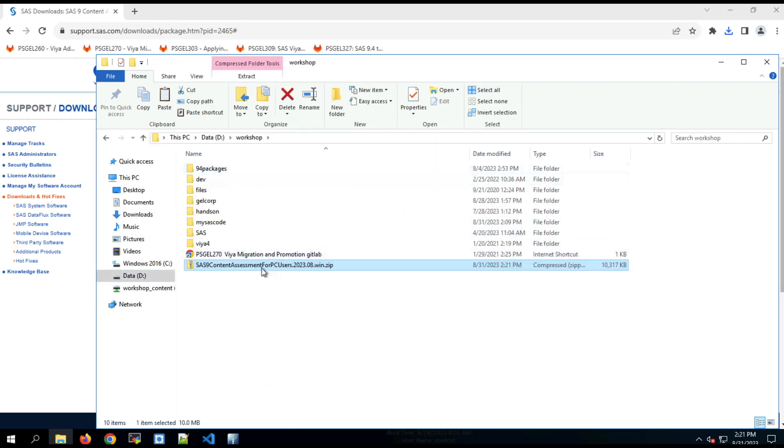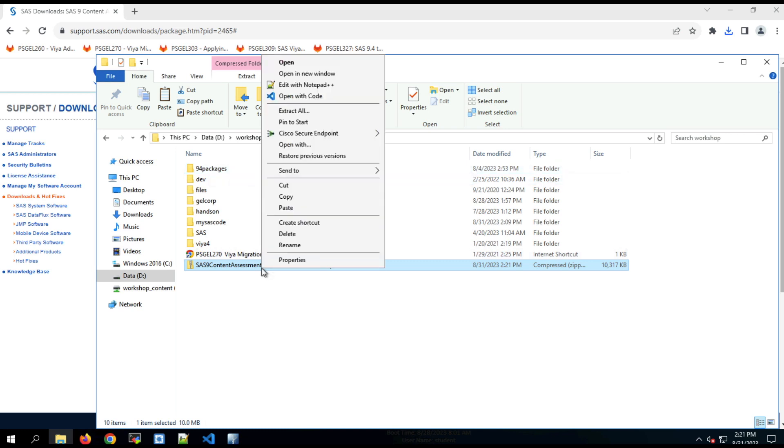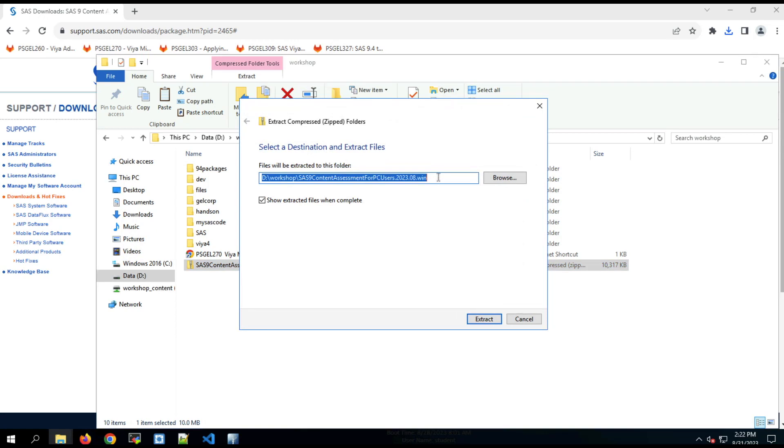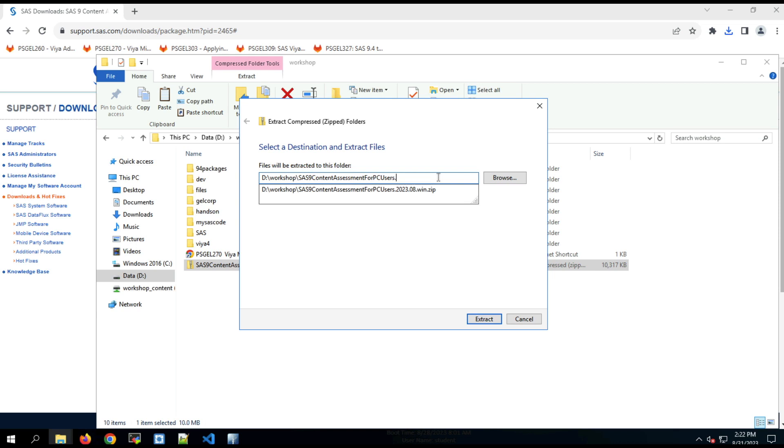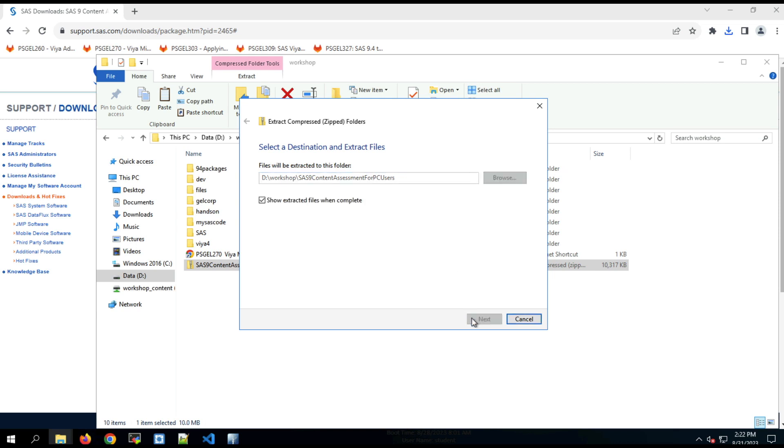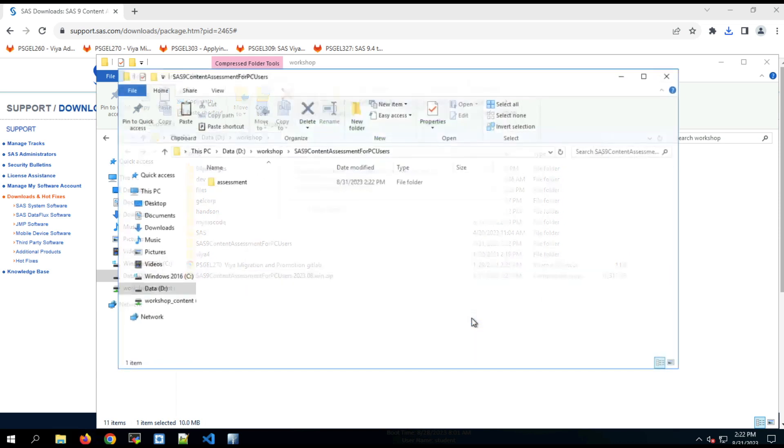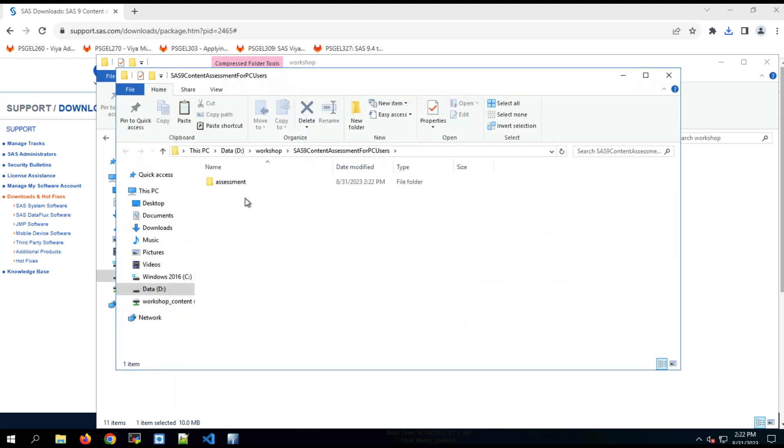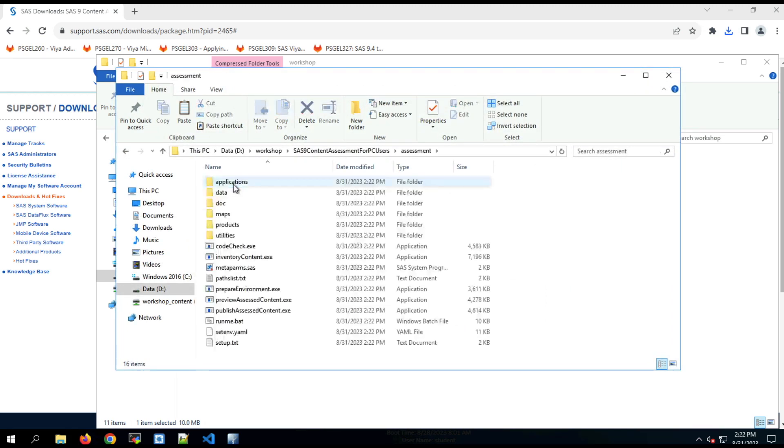And with it there, I'm going to right click on it and say extract all. And I'm going to take off the release information so that the folder is just called SAS 9 Content Assessment for PC users, and click extract. That's going to create that folder, SAS 9 Content Assessment for PC users, and an assessment folder under it. And within that folder is the contents of the tool.